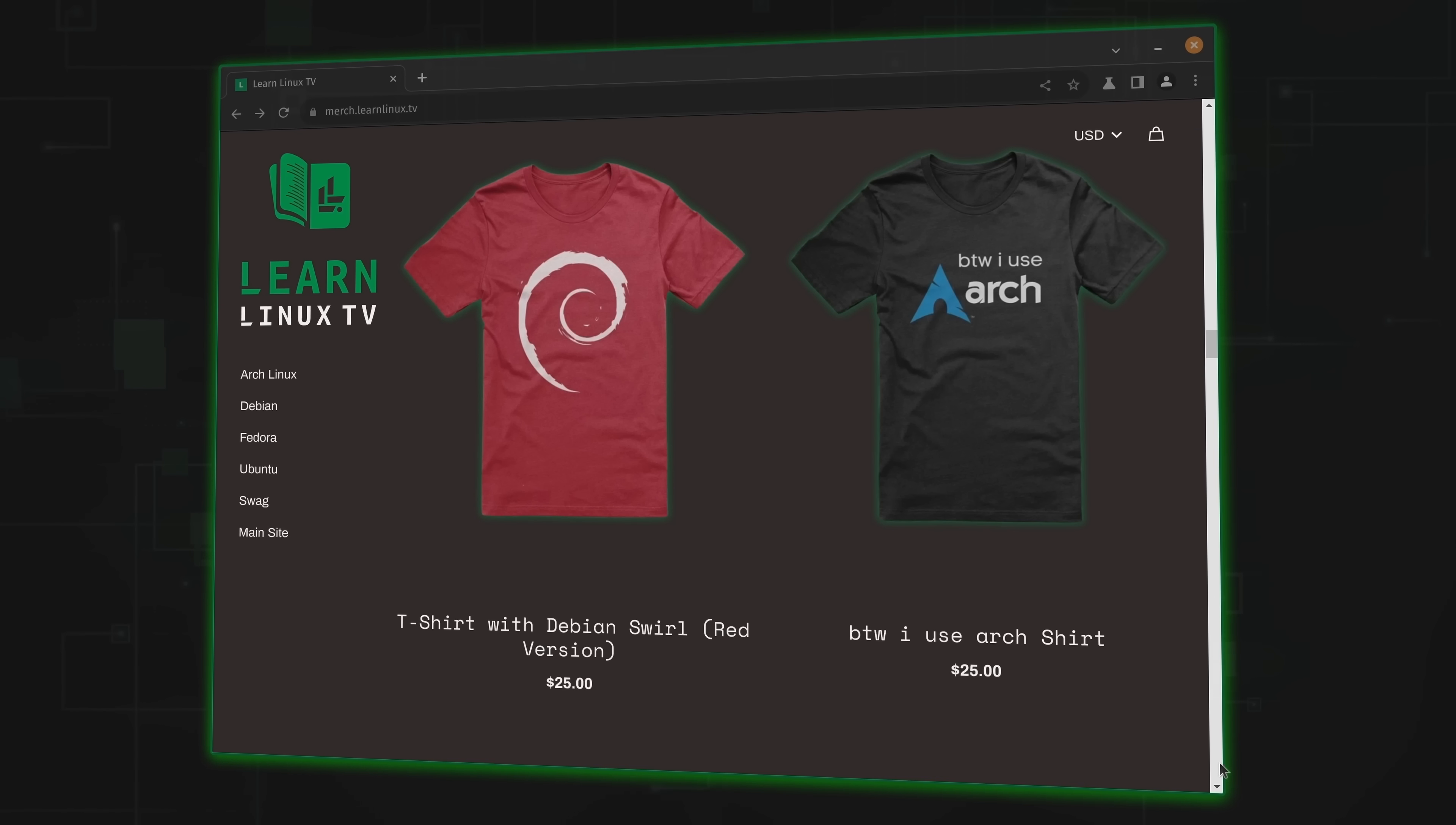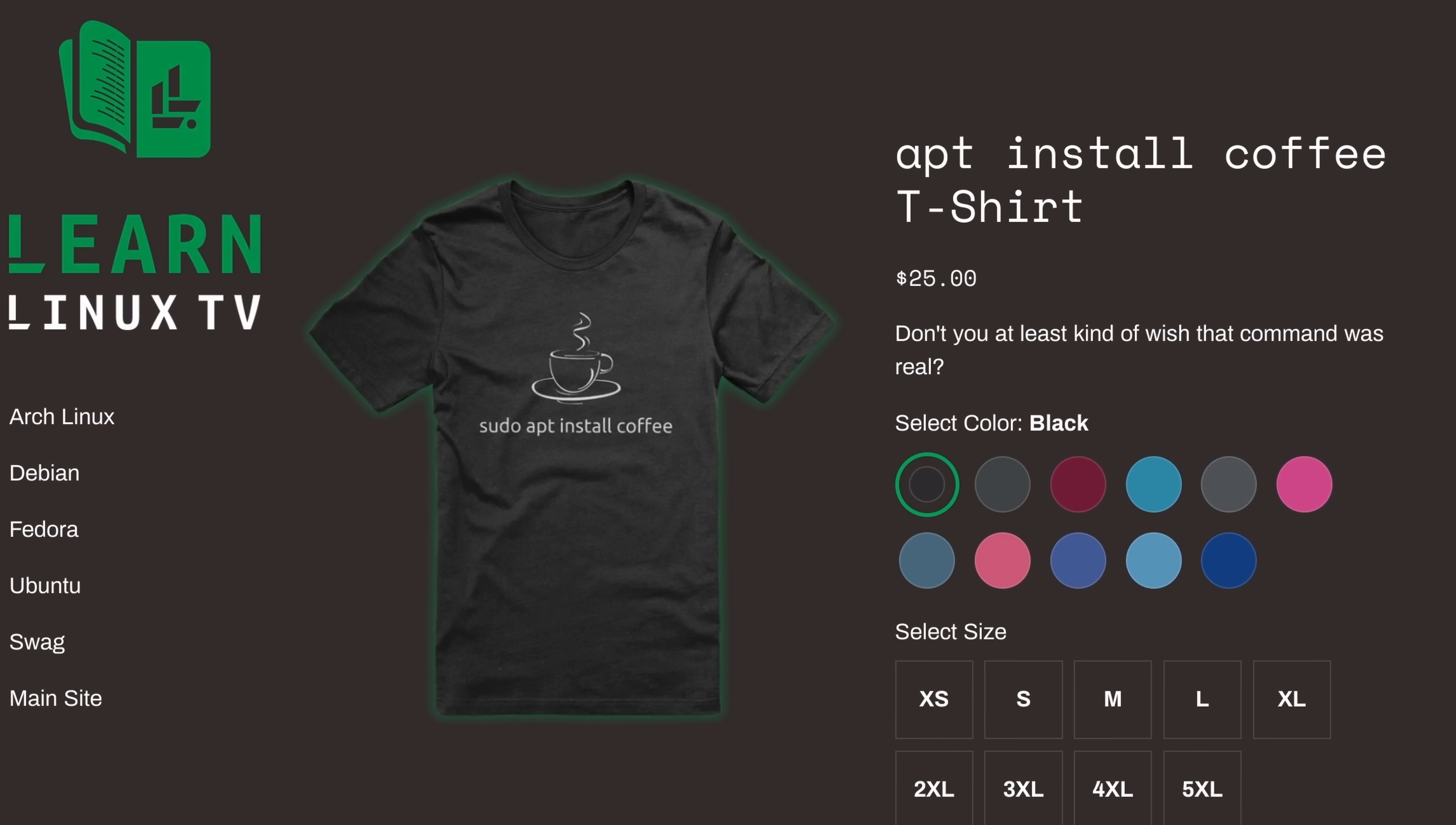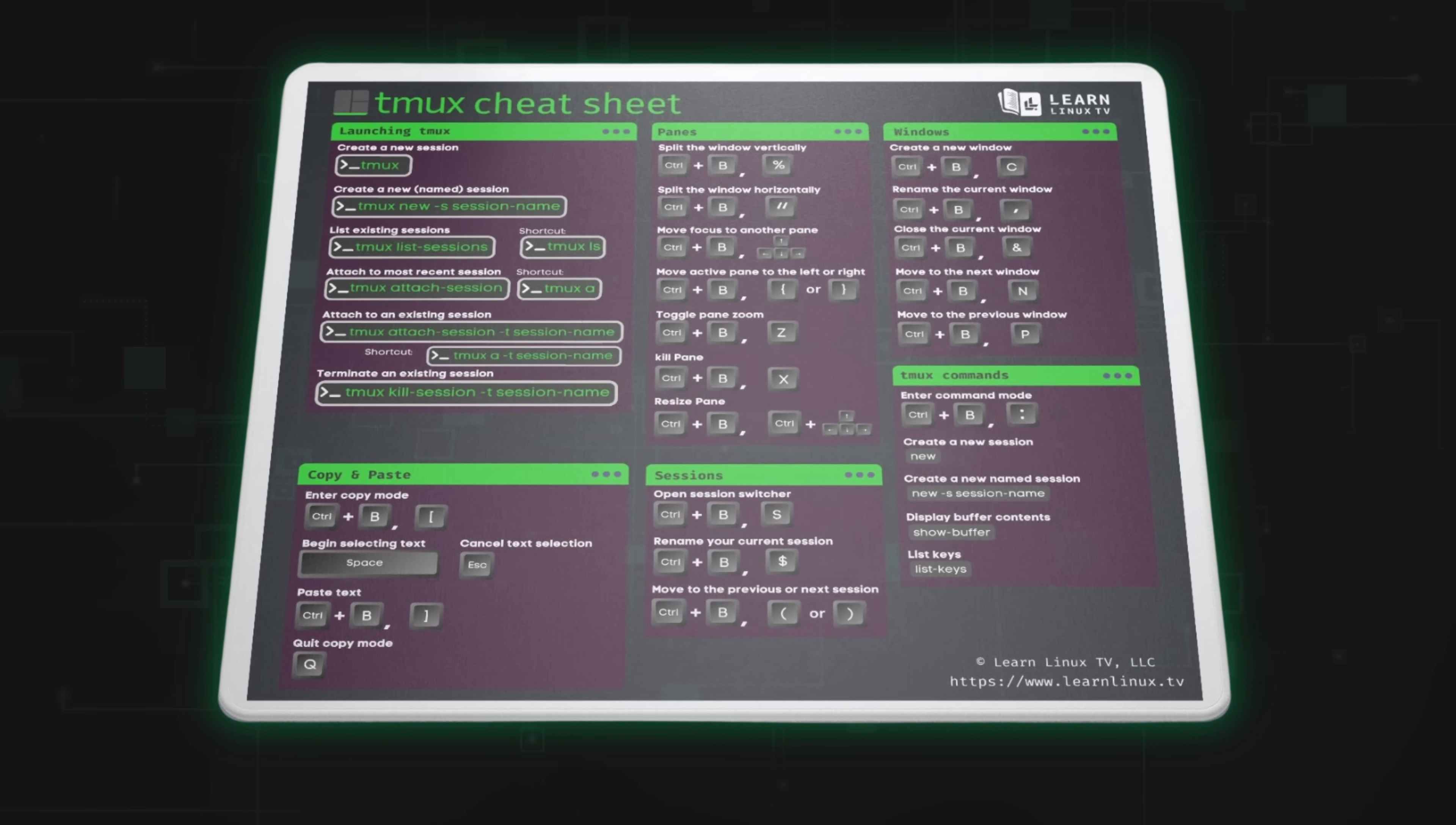But before I do, I need to take a moment and mention the official LearnLinux TV shop, which has just been updated with brand new products. Inside the shop, you'll find distro-themed shirts, bags, drinkware, and more. And there's some other surprises there as well. For example, I've just introduced a mousepad that doubles as a TMux cheat sheet. How cool is that? So check out the shop at merch.learnlinux.tv, or you can check out the merch shelf right here on YouTube.